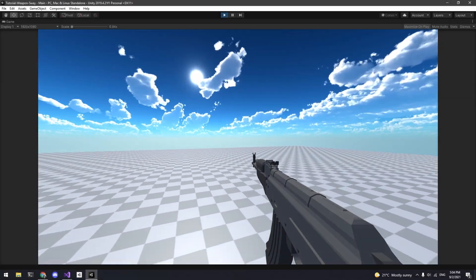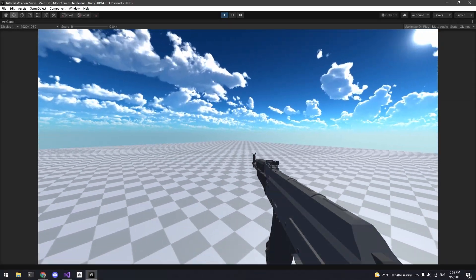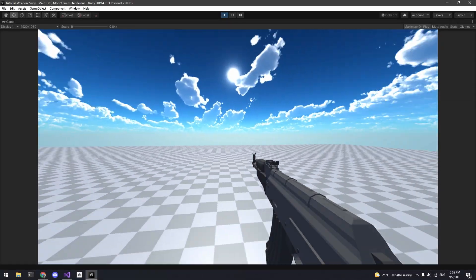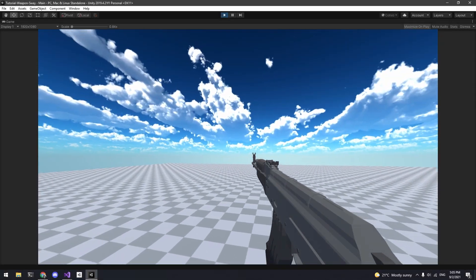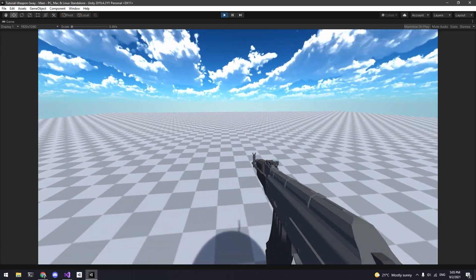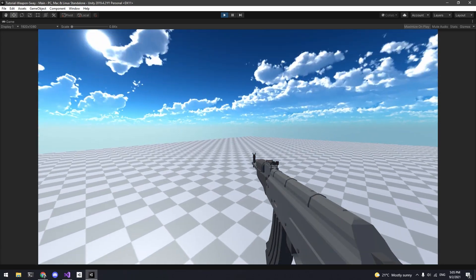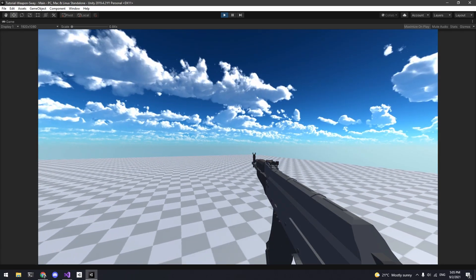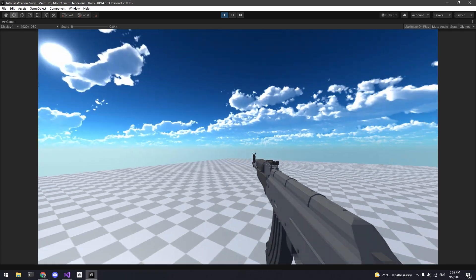In this scene here I have a very basic FPS setup, just an FPS controller and a weapon. As you can see the weapon looks very static and it doesn't feel very good. Let's fix that.